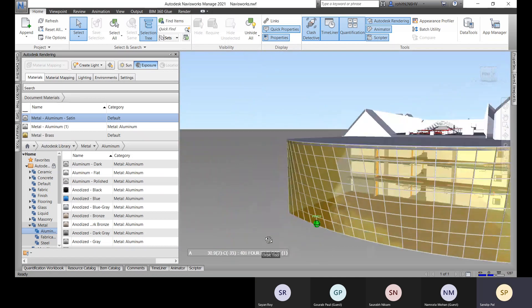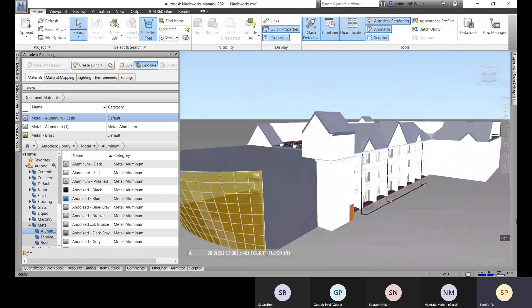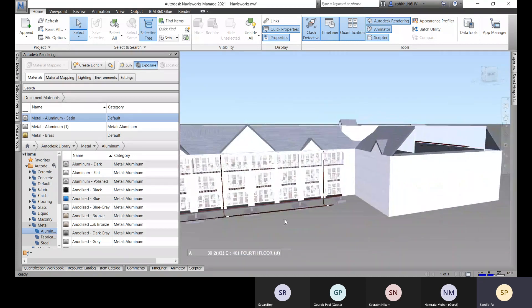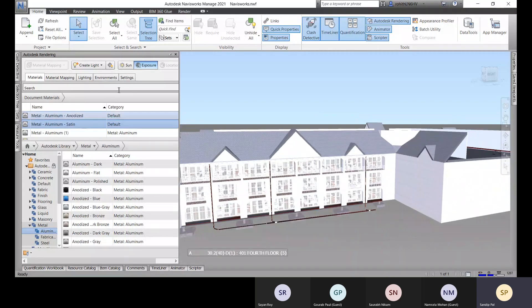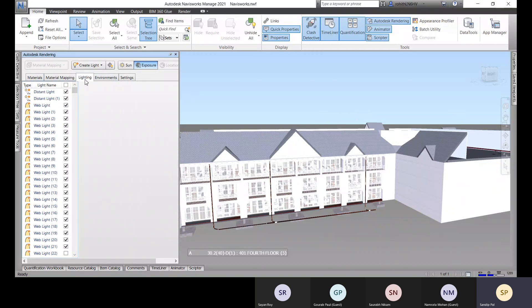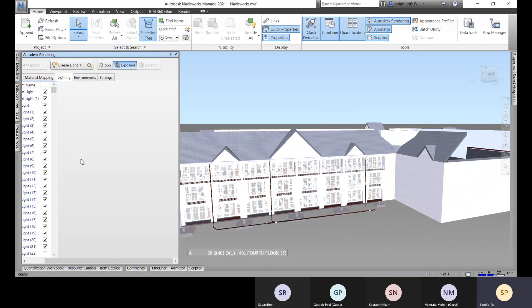That's a pretty good option within Navisworks — not Revit, sorry. In Navisworks we can apply materials and override them for our presentation purposes. Now let's move to the lighting options.